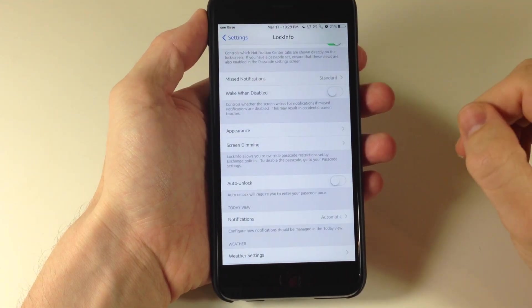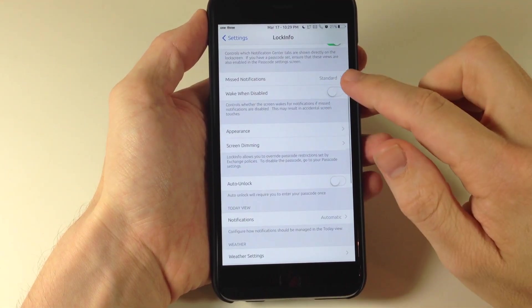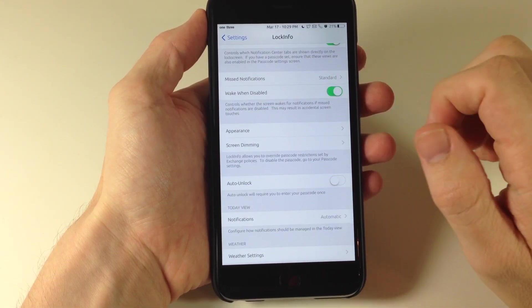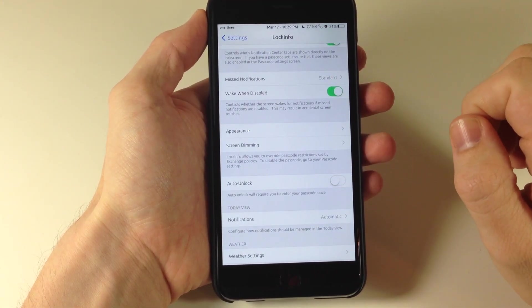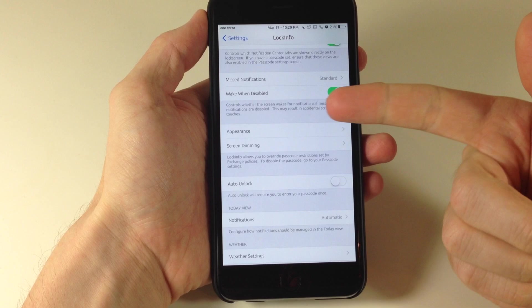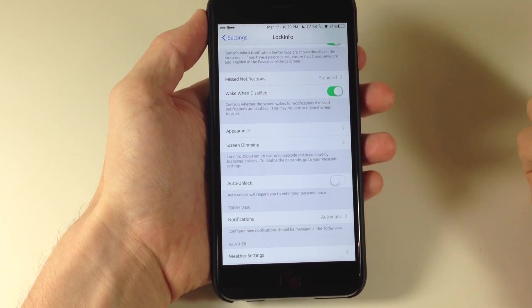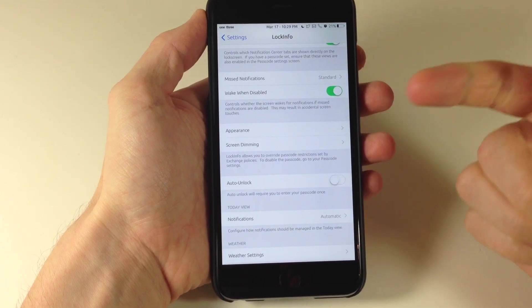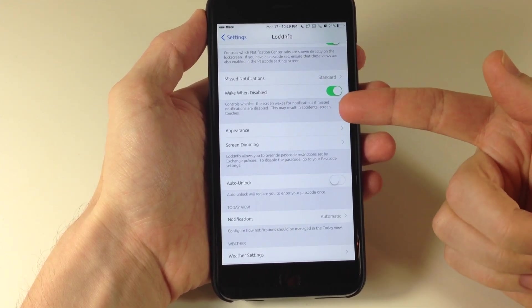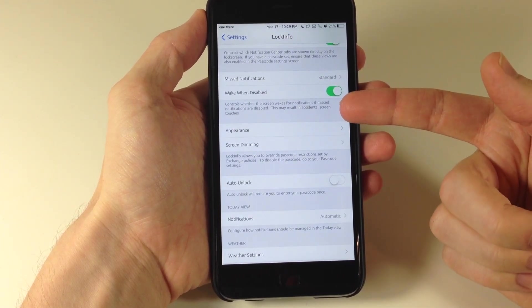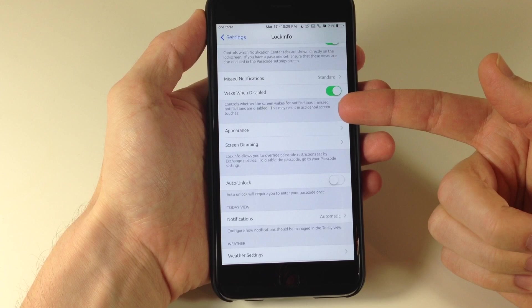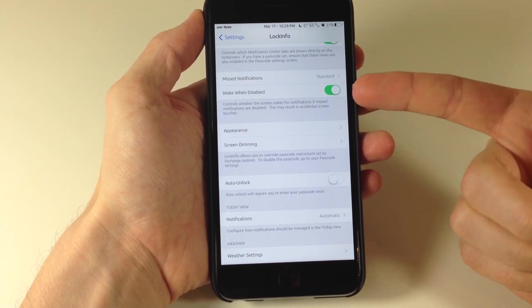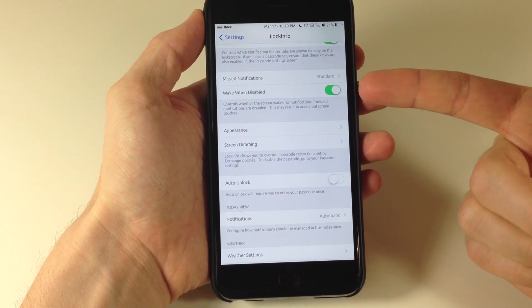Now going back here also if you set this up to be disabled then you can just toggle this on right here. And that means it's going to wake when disabled. And a little explanation right down here it says controls whether the screen wakes for notifications if missed notifications are disabled.